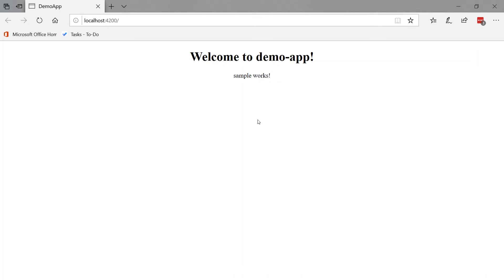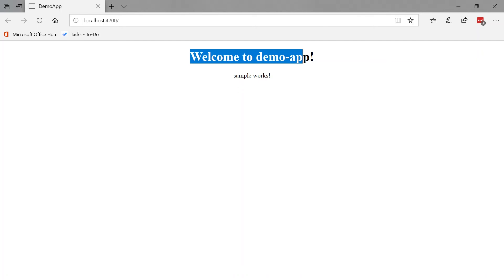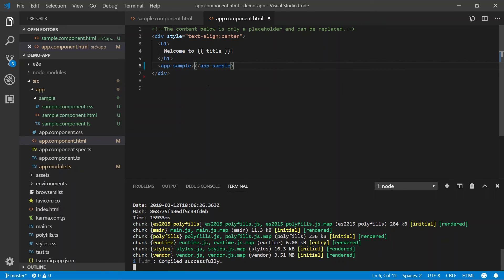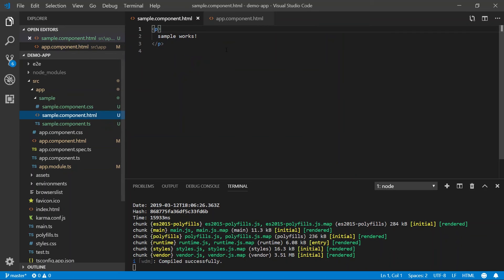As you can see, our Angular application is now running in our browser. We have welcome to demo app. This is the markup from the app component and then sample works. This is the markup from our sample component that we just added. So I'm going to go ahead and minimize this and let's go back to our HTML.